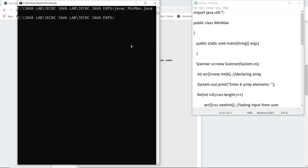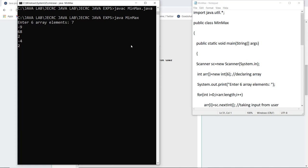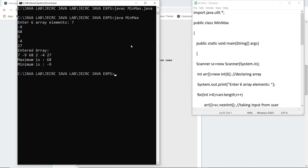So there are no errors, now I'm going to execute the class file and class file is usually the same name of the class which we have initialized in the program and as I do that it asks me to enter the six elements of the array. So this is how I'm entering the six elements in the array and then it is going to print the largest and the smallest number.